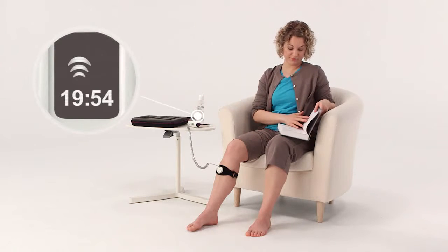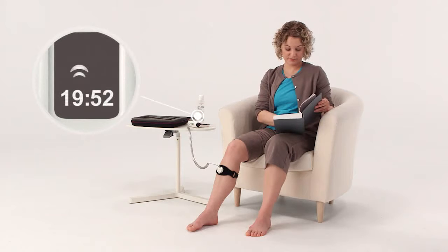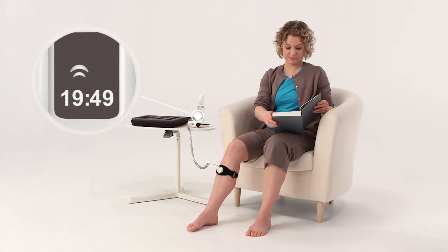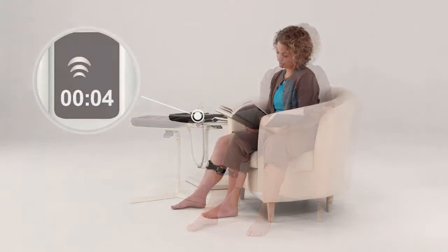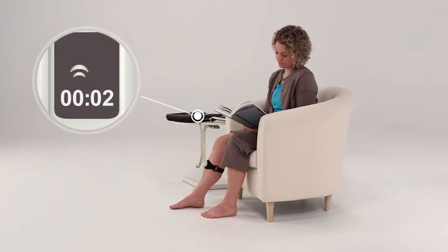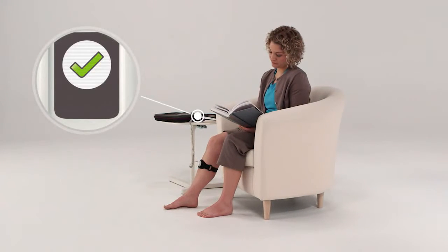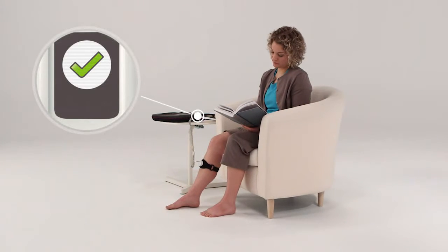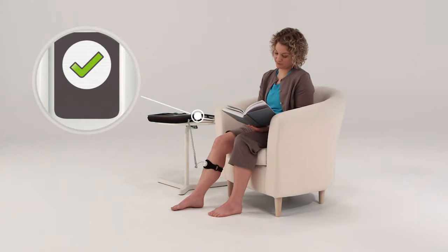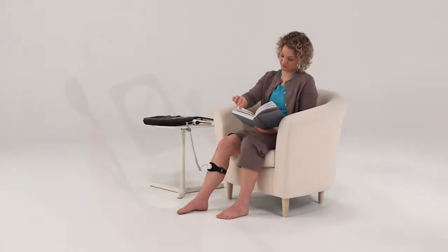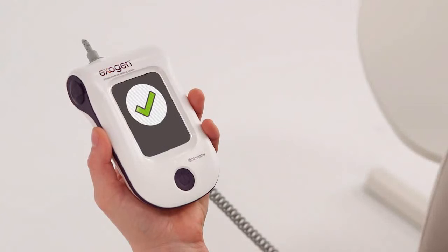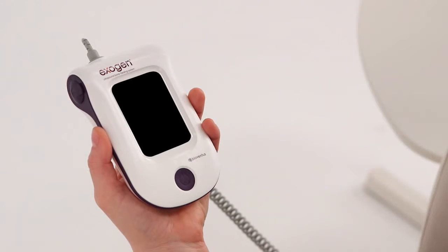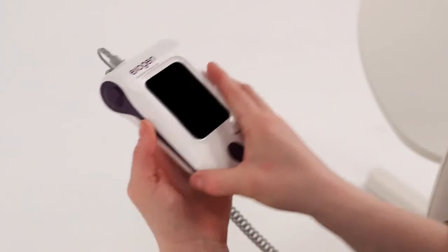As the timer counts down, the treatment symbol flashes to indicate the device is treating your fracture. When the timer reaches zero, you'll hear a beep and see a treatment complete check mark. After 5 seconds, the Exogen device will beep and turn itself off, indicating that you have successfully performed your Exogen treatment.